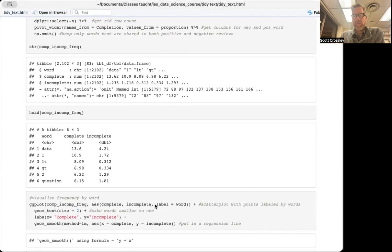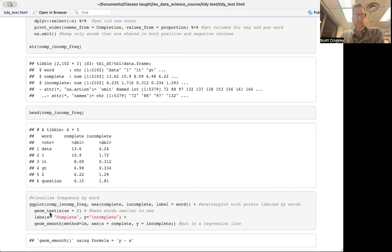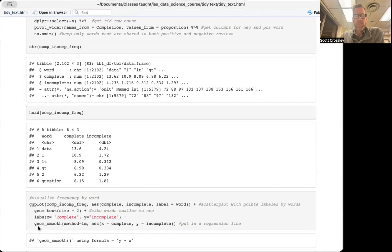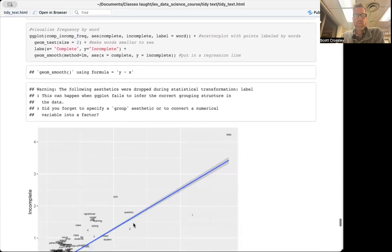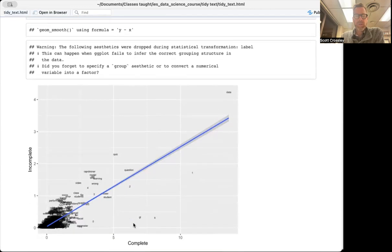We're going to visualize this using ggplot, taking our data frame comp_incomp_freq. The aesthetics are going to be 'complete' by 'incomplete,' labeled by word — this creates a scatter plot with points labeled by the word. We're going to set the geom size to about two to keep it smallish, label the x and y axes as 'complete' and 'incomplete,' and put a smoothing LM regression line in by complete and incomplete. When we run this, we get the visualization.